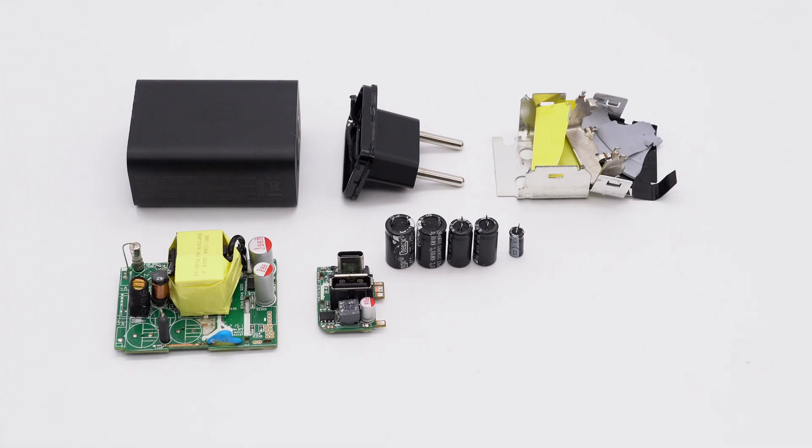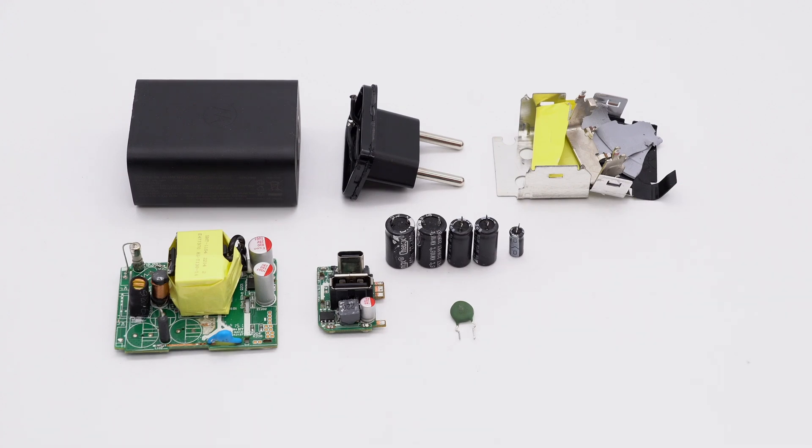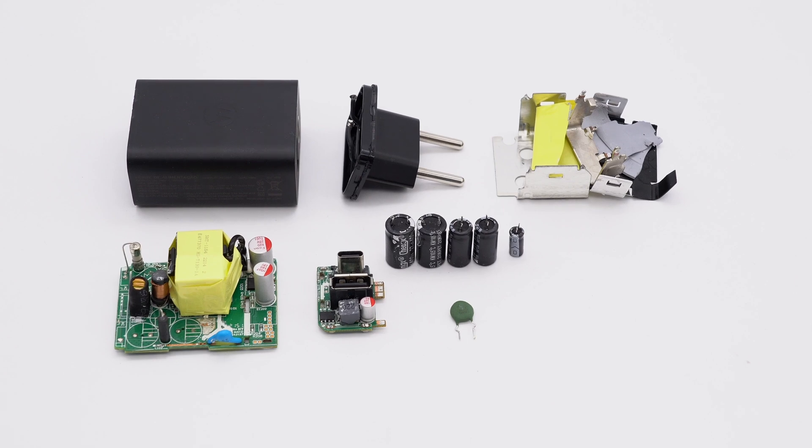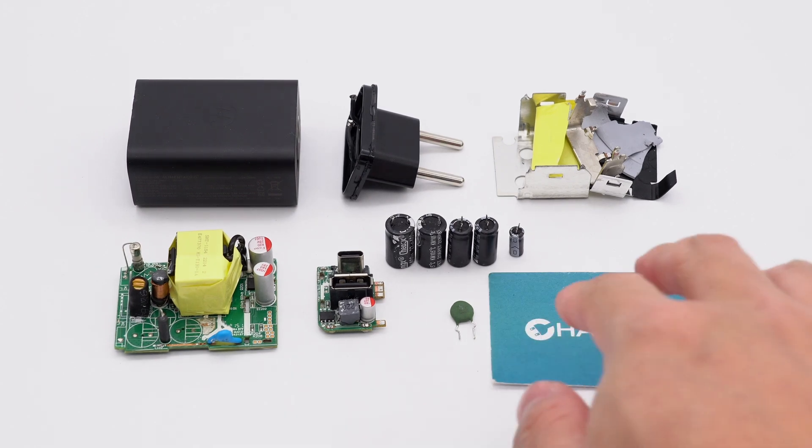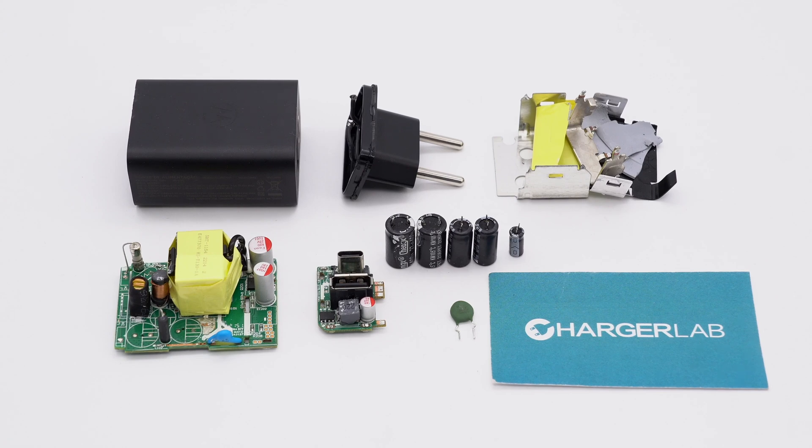After taking it apart, we found it adopts a PI master-controlled chip and Verjiga synchronous rectifier. It adopts the InjoInic protocol chip used to control the output of the two ports. The PCBA module has been adequately heat-dissipated and insulated and is well-made.